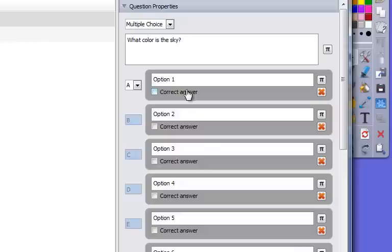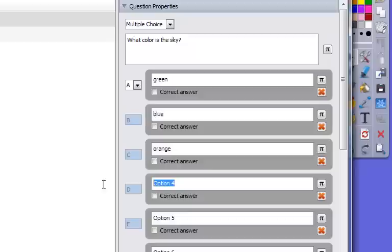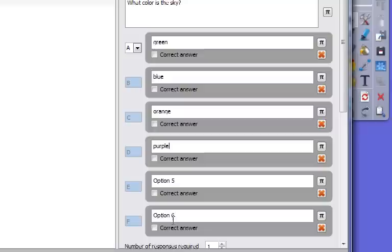So what color is the sky? Something easy. And then I just come right below it and I enter in my options. So green, blue, orange, and purple.